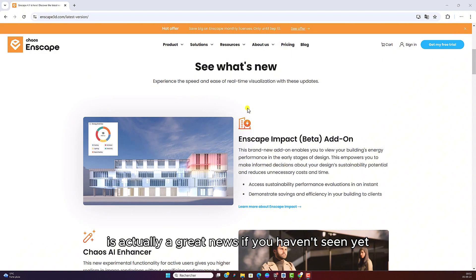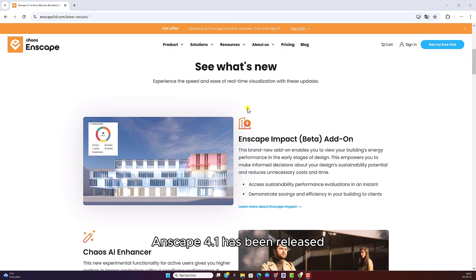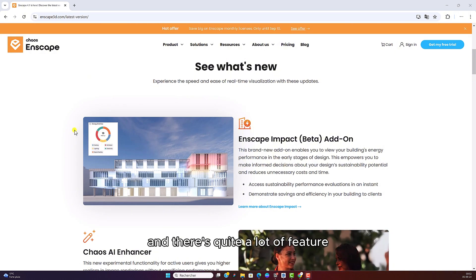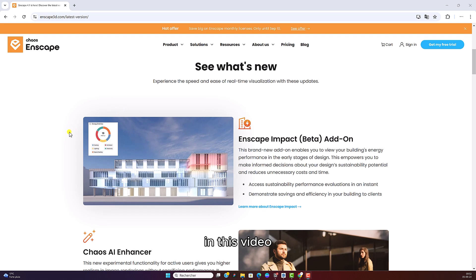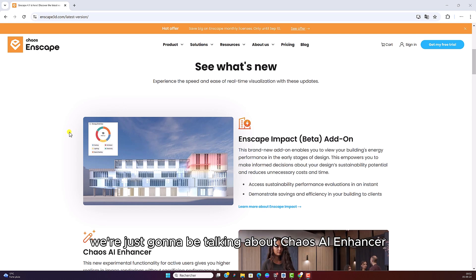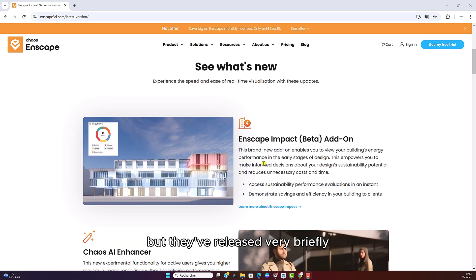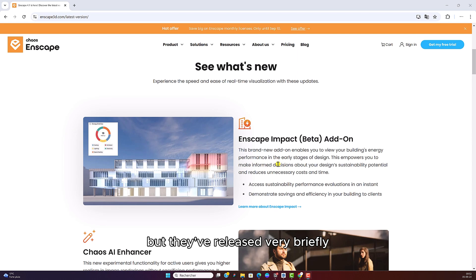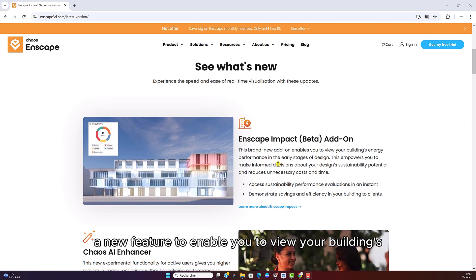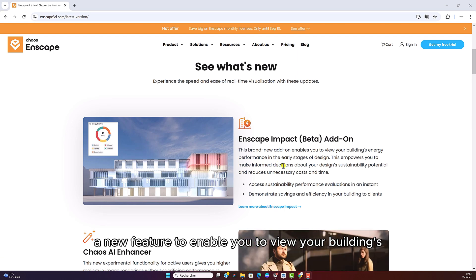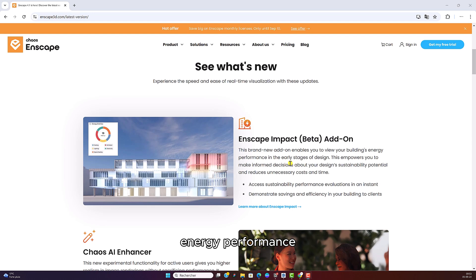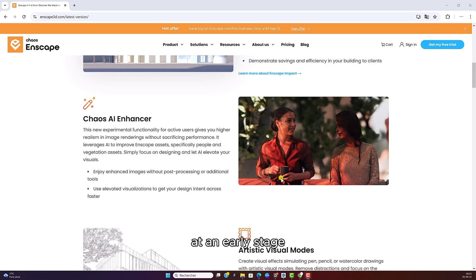If you haven't seen yet, Enscape 4.1 has been released. And there's quite a lot of features. In this video we're just going to be talking about Chaos AI Enhancer. But they've released a new feature to enable you to view your building's energy performance at an early stage.